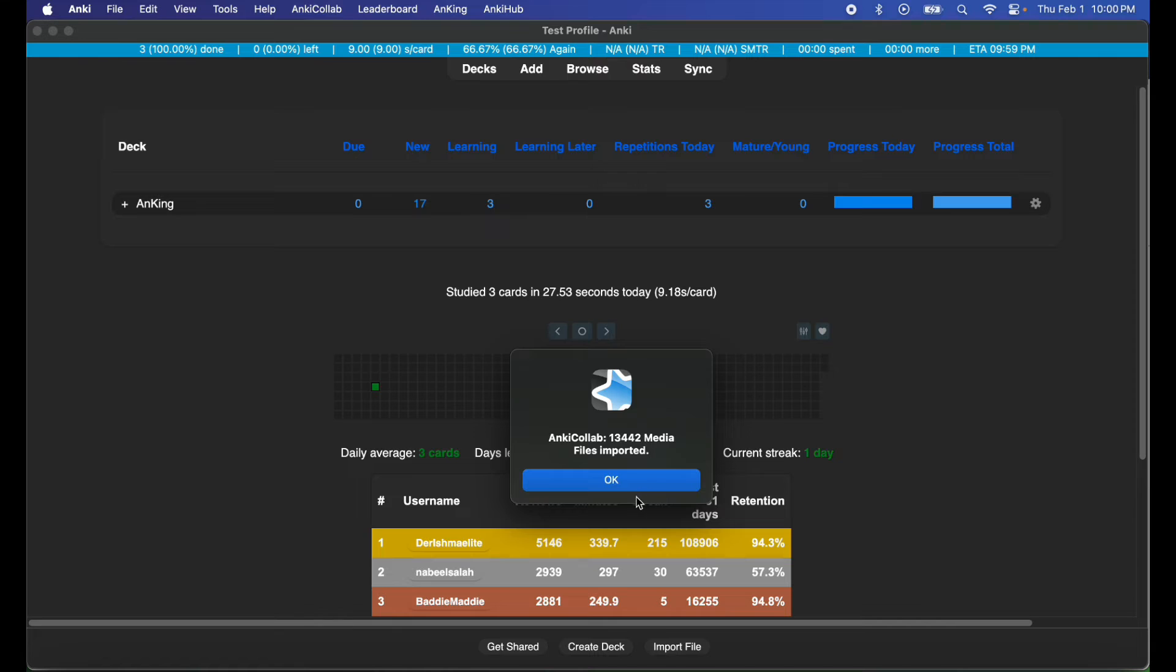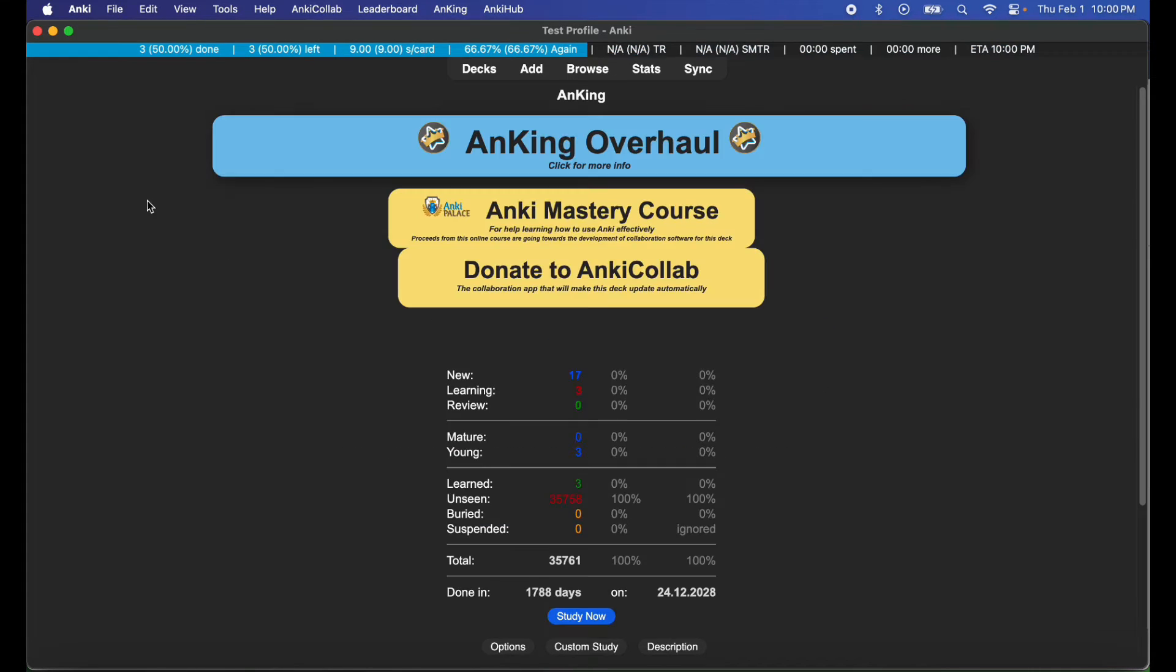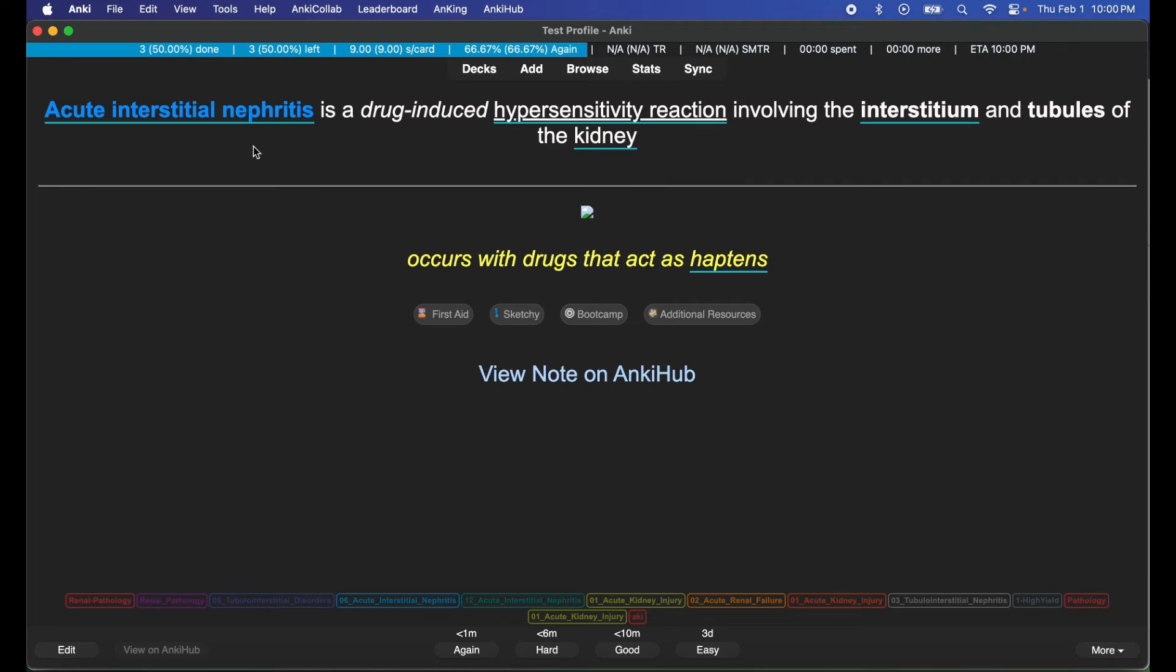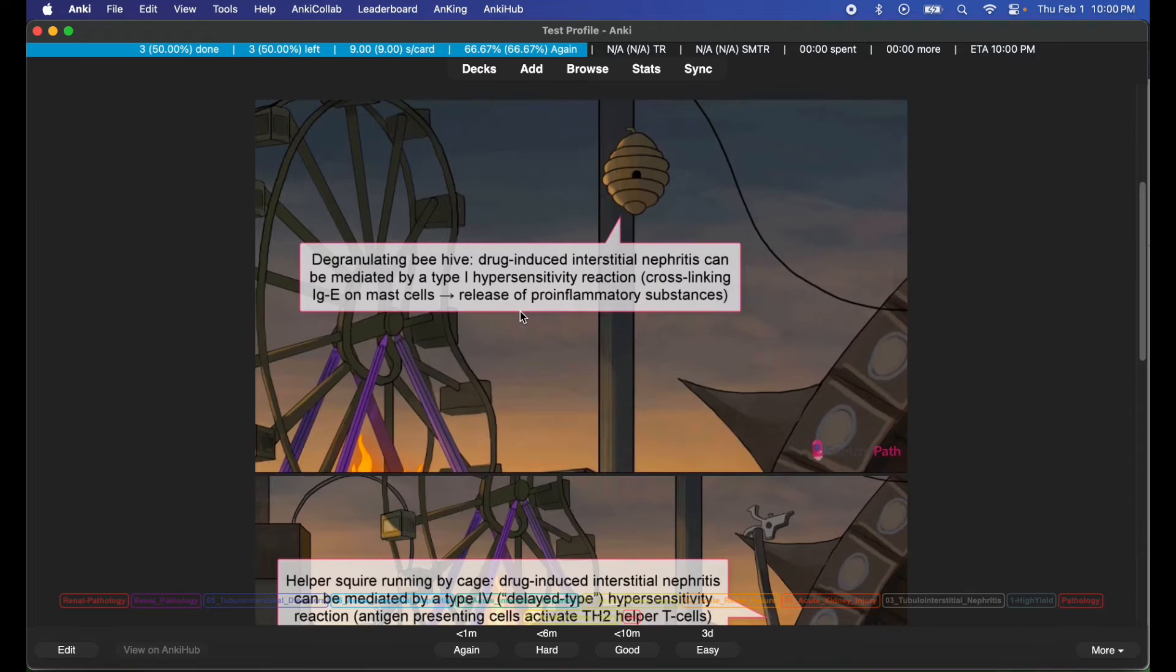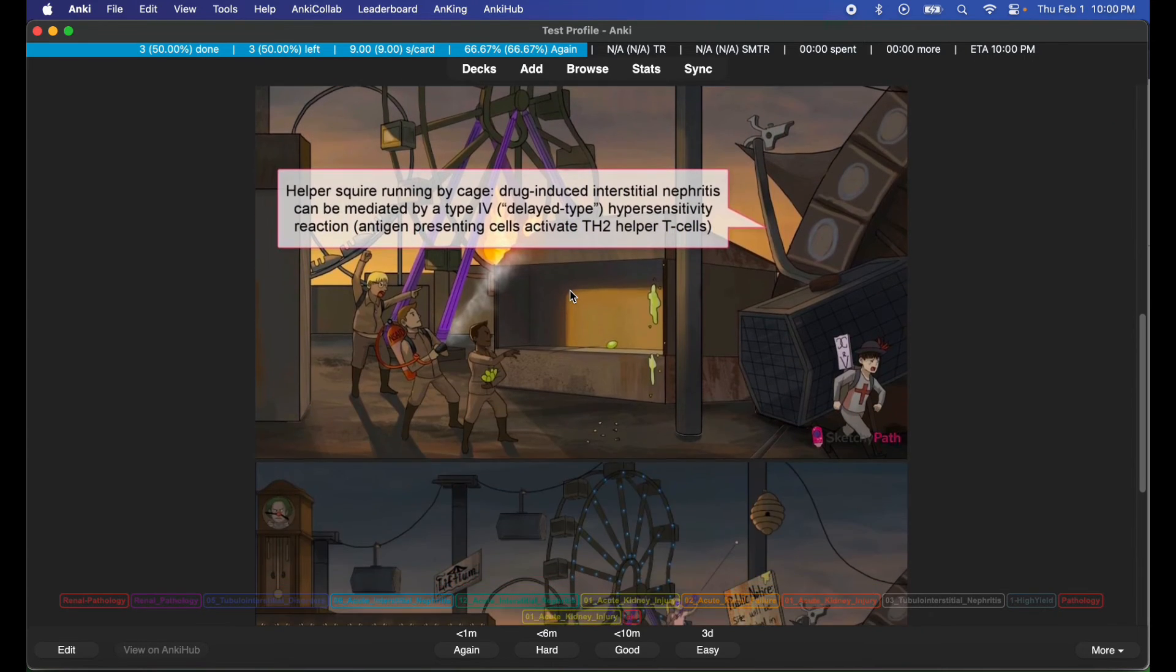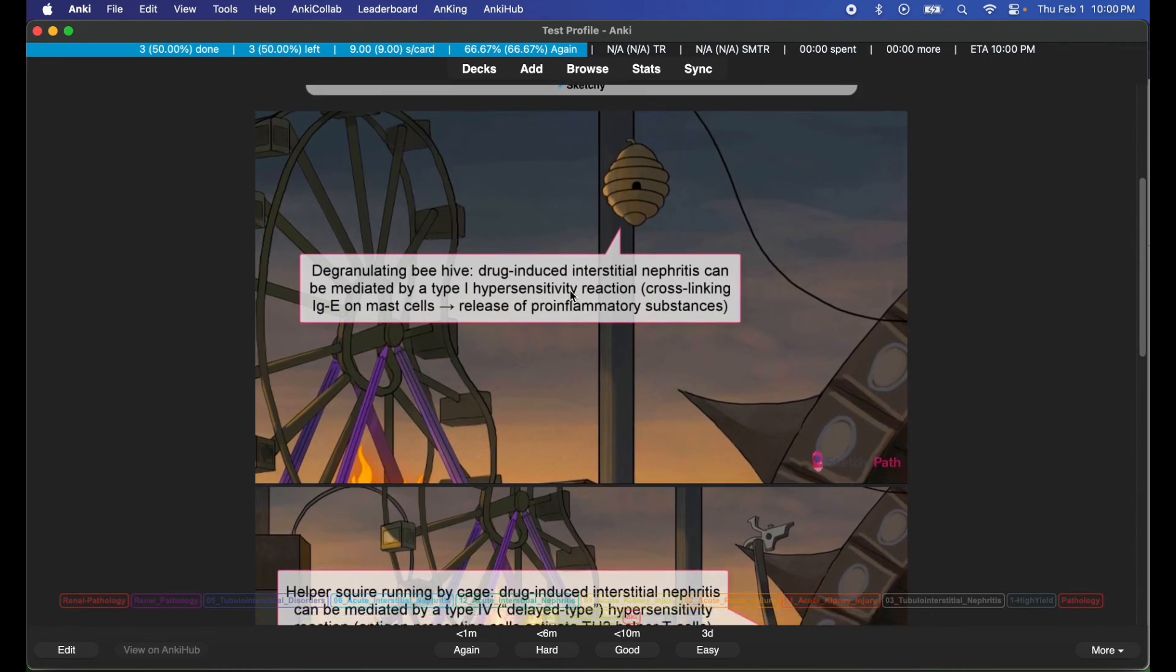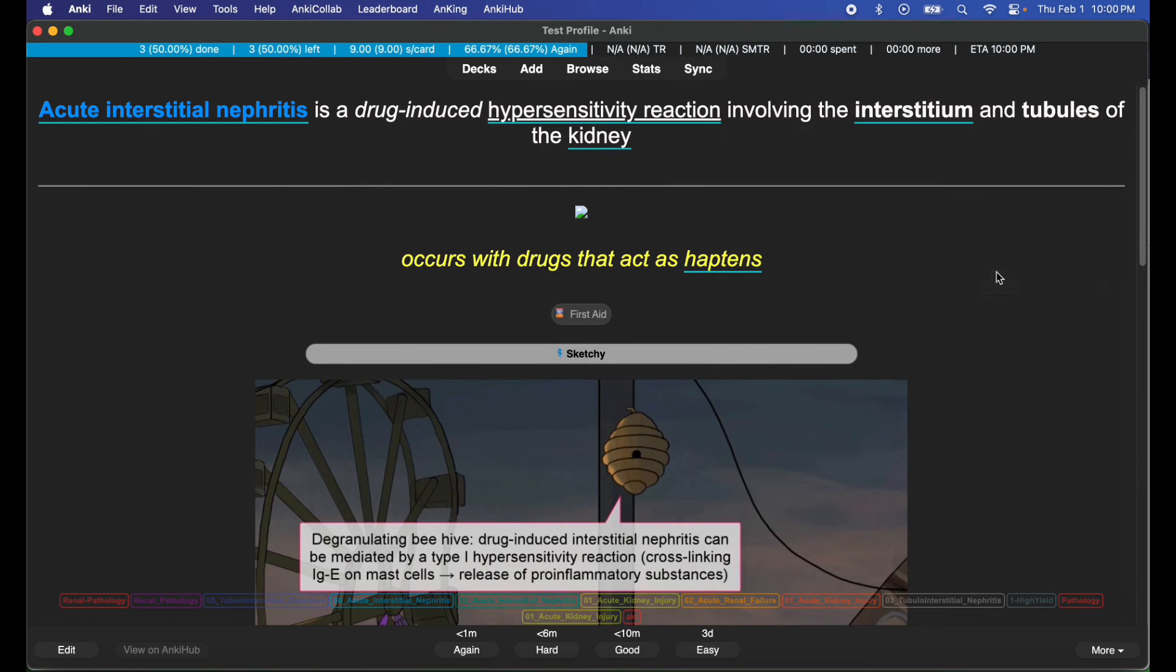13,442 media files imported - excellent. Now I'm going to go ahead and study. Acute interstitial nephritis - then I have my media. I'm very happy, my media is working out good, happy camper.